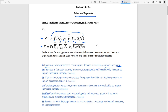When tariffs increase, both domestic and foreign goods — both importing and exporting — will be more expensive. So if tariffs increase, imports and exports will decrease.